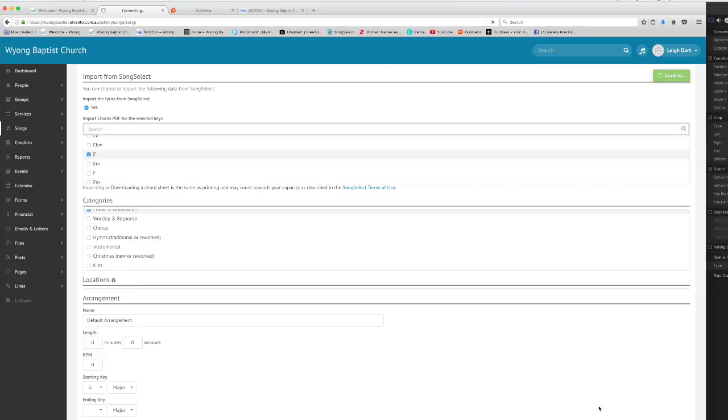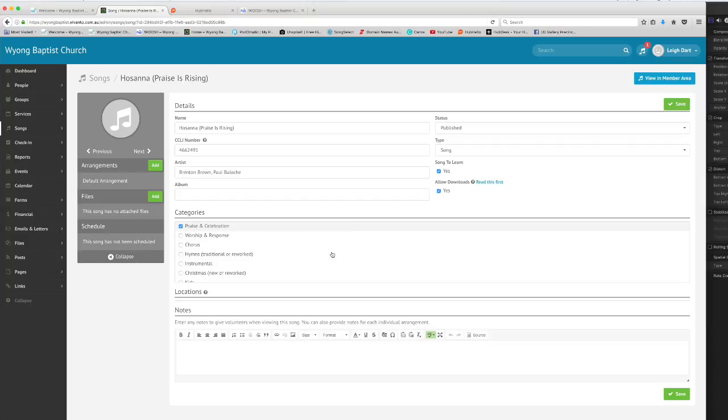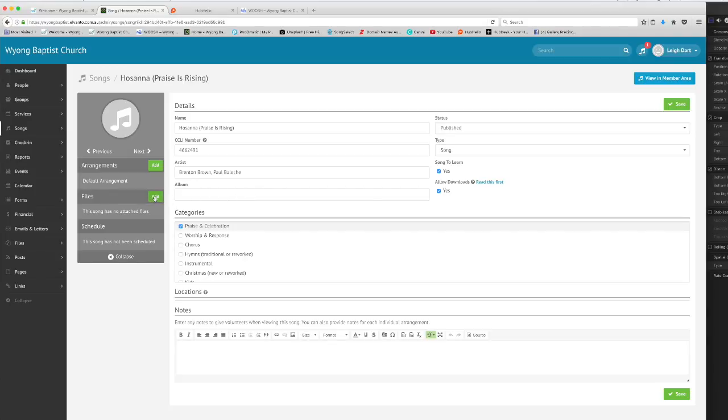As soon as you click save that song will be saved to our library and it will bring up the particular entry in our library. So here we are looking at the library and at the particular song Hosanna Praises Rising. Now at the moment there's not too much attached to this song but I now have the option if I want to add other files to this song.